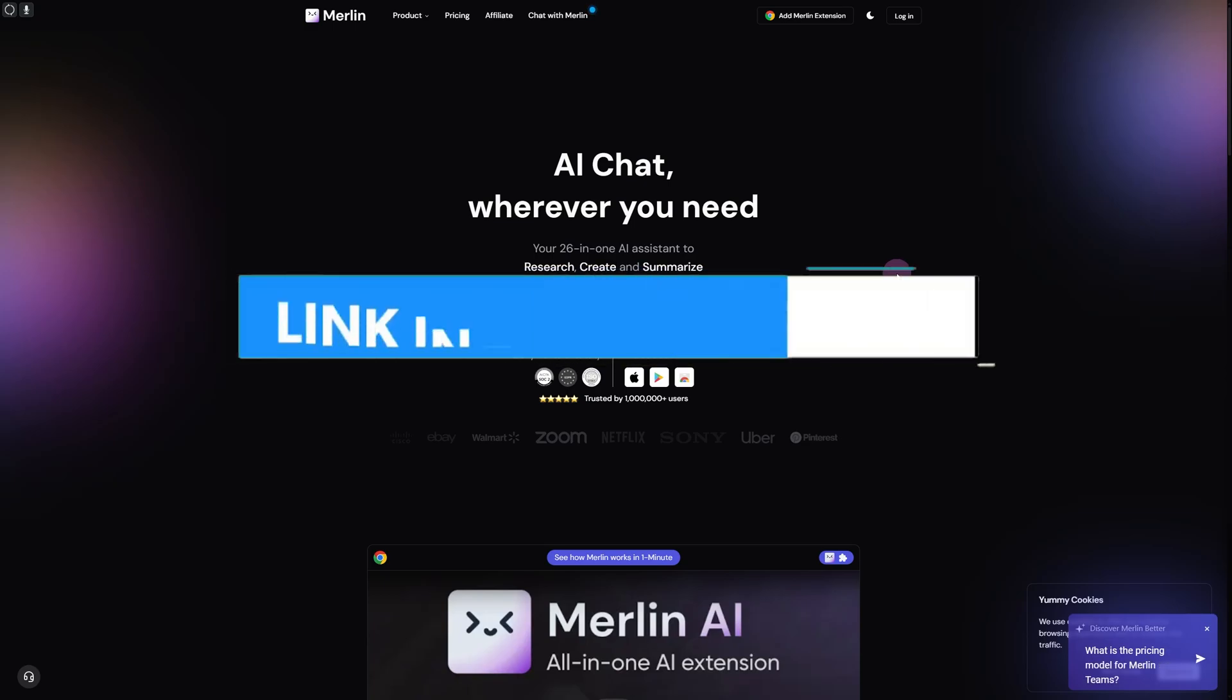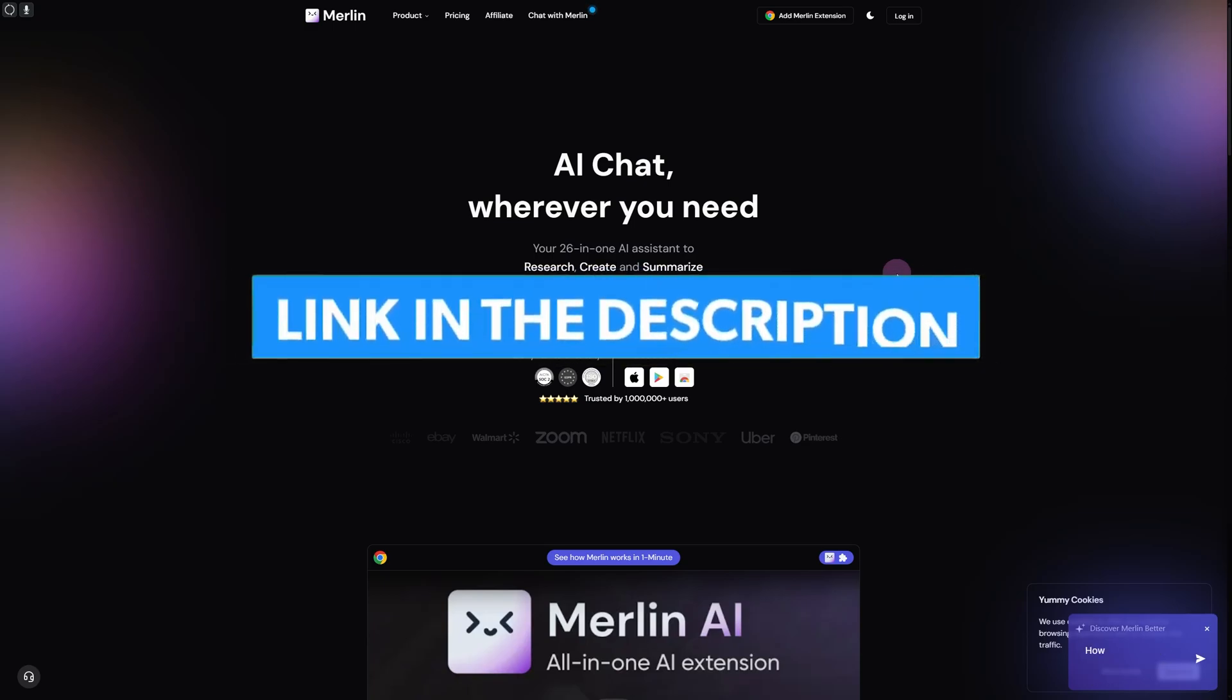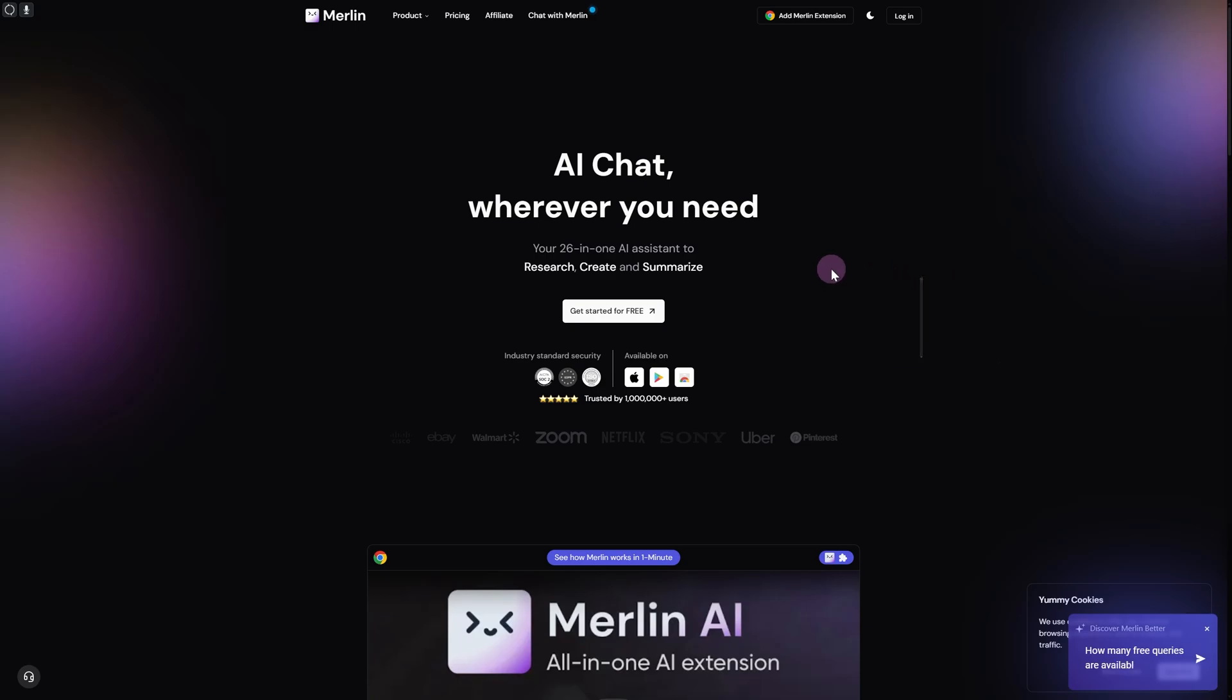Before we dive in, there's a link in the description that you can use to get exclusive benefits and rewards, as well as an extended free trial on this site.